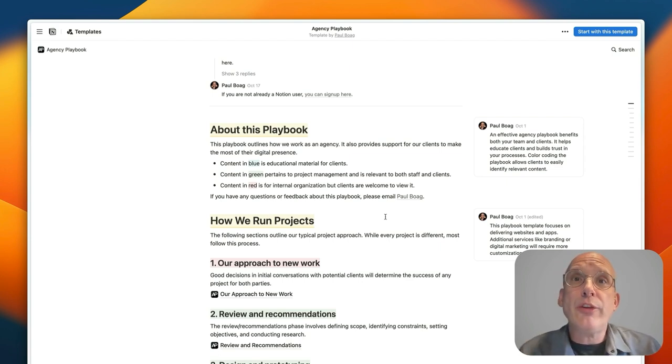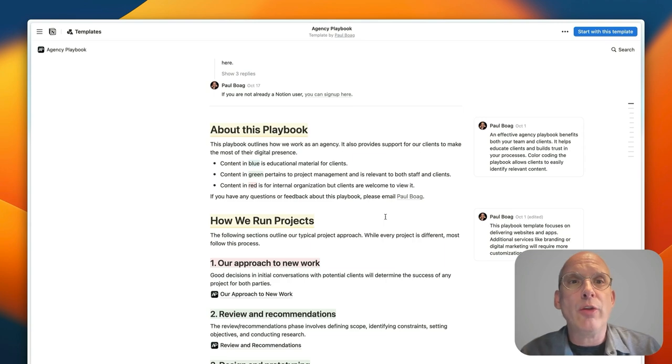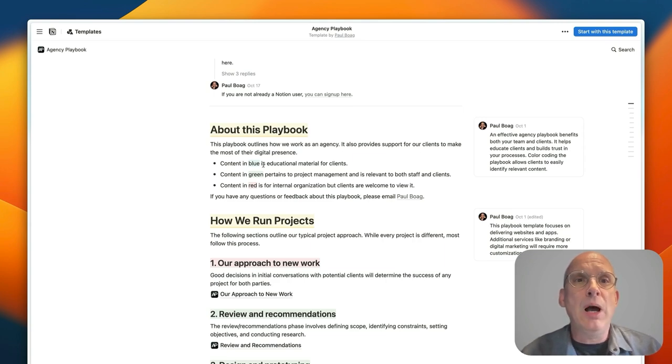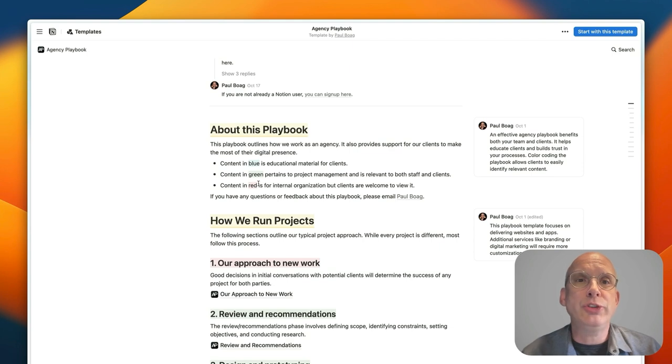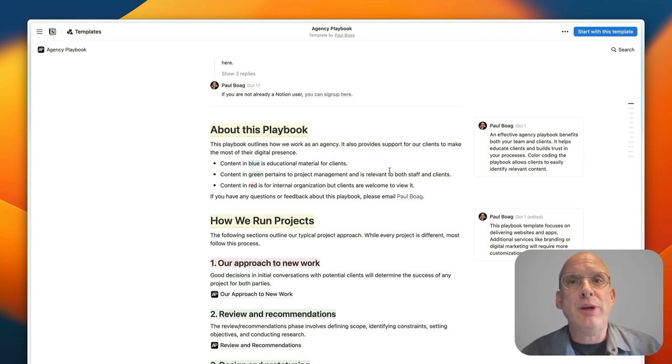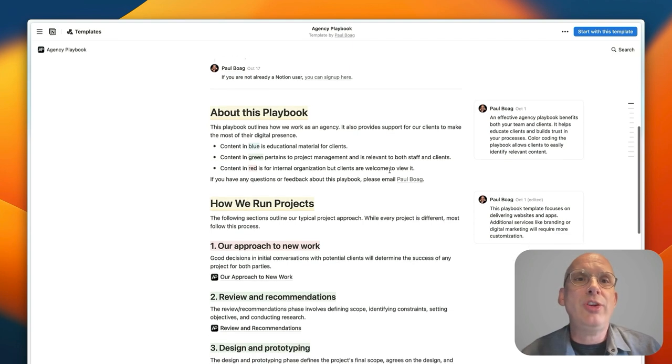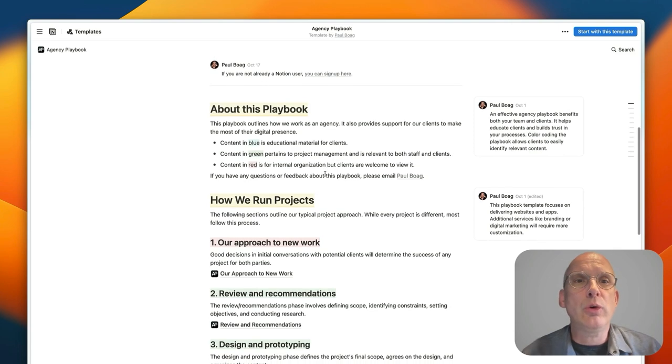And so what I've done is color code all of the content on the website so you can see blue content is educational material, green content is project management related, and red content is for internal organizations.